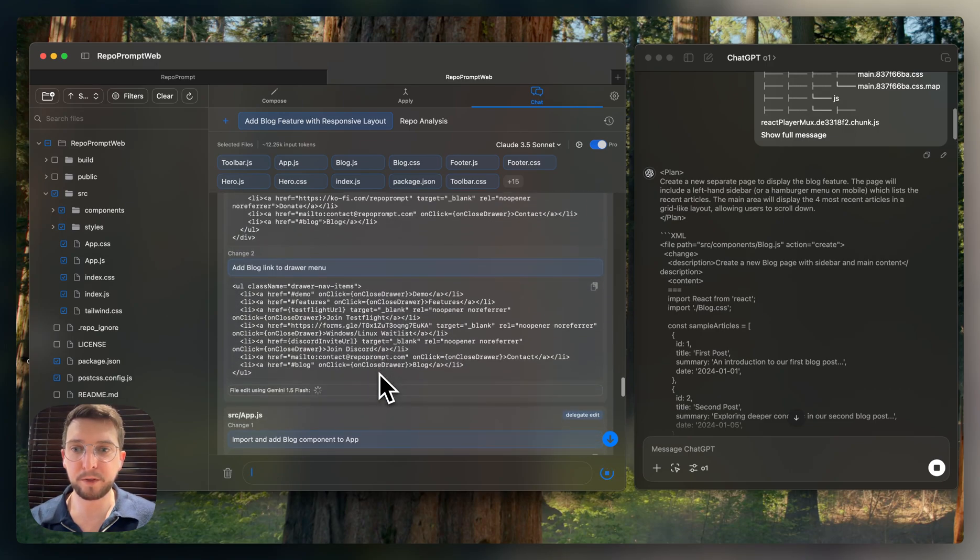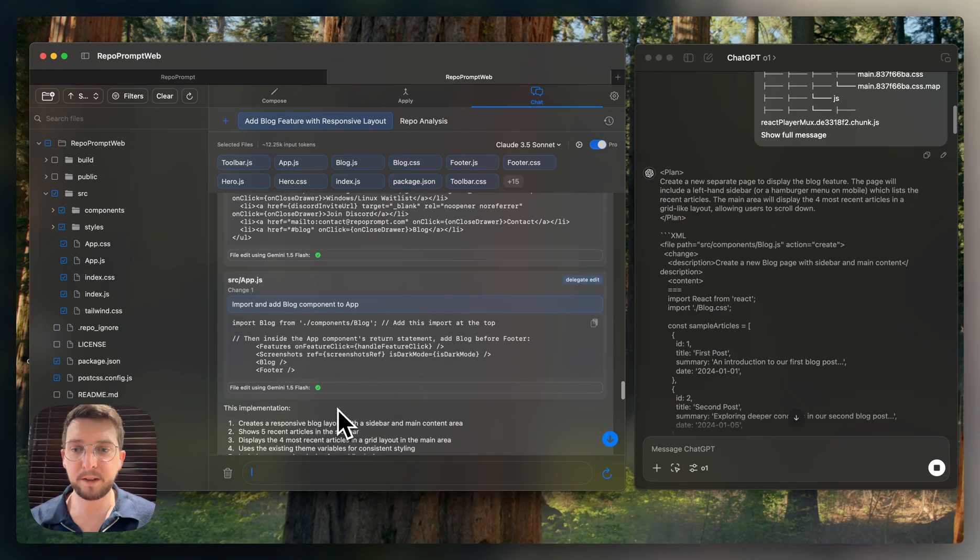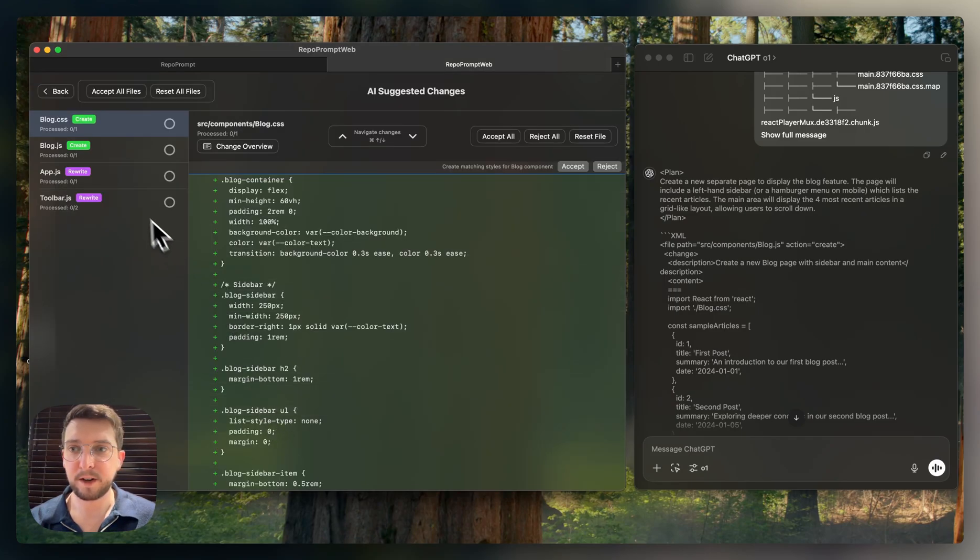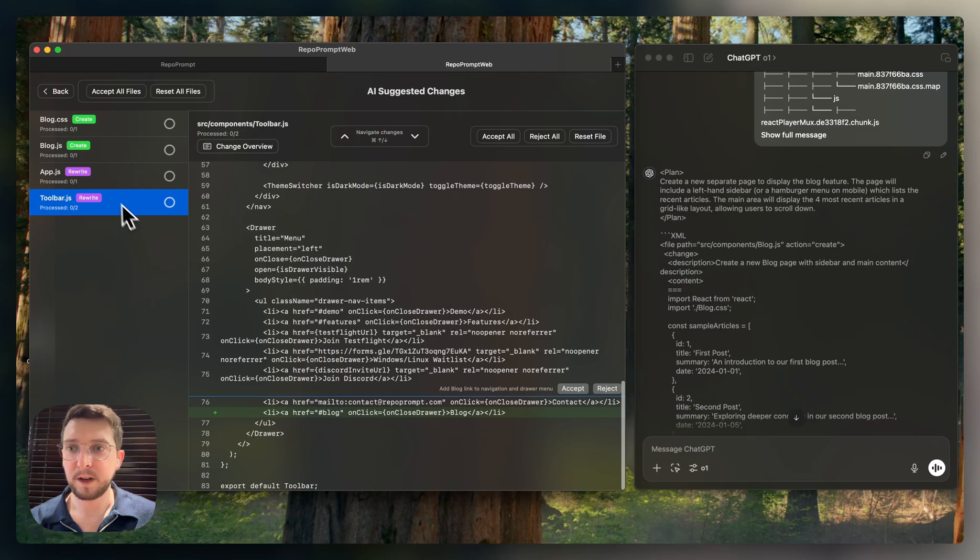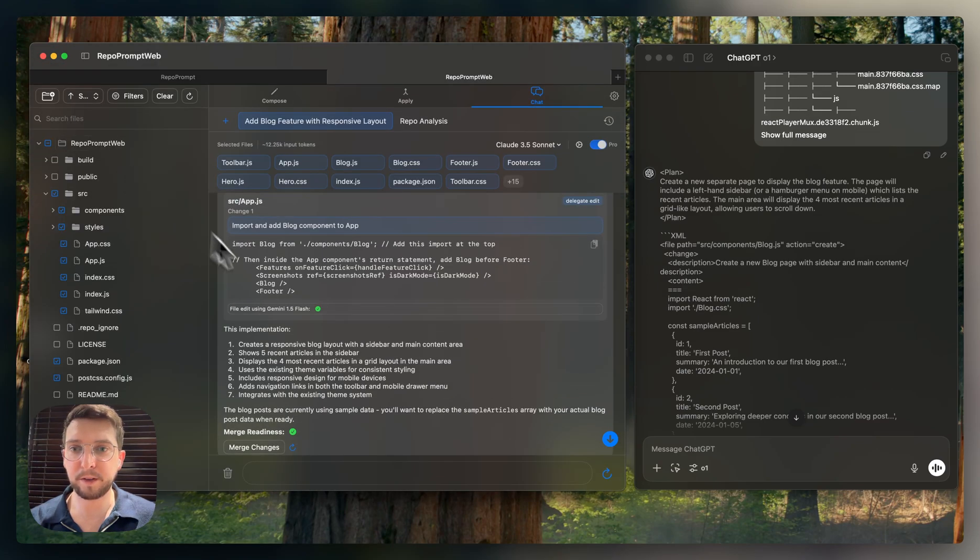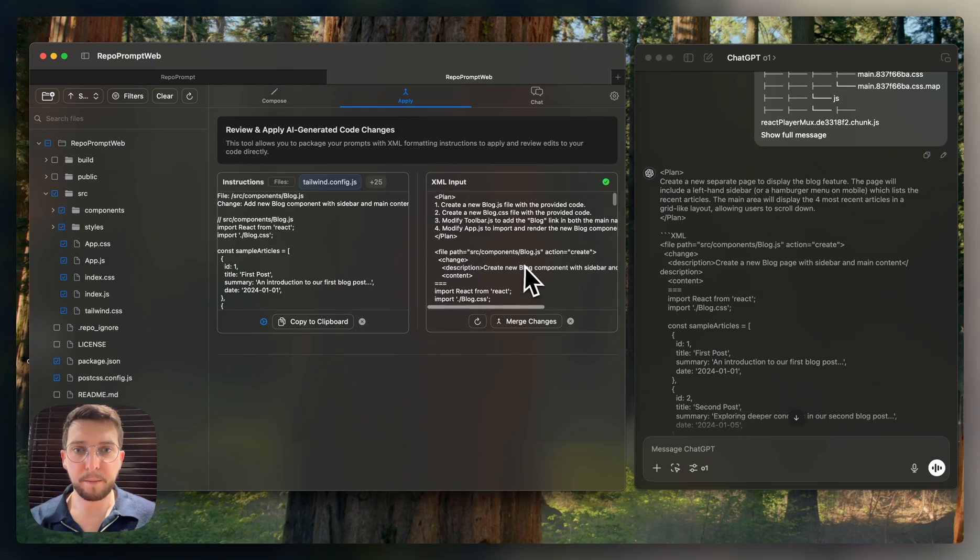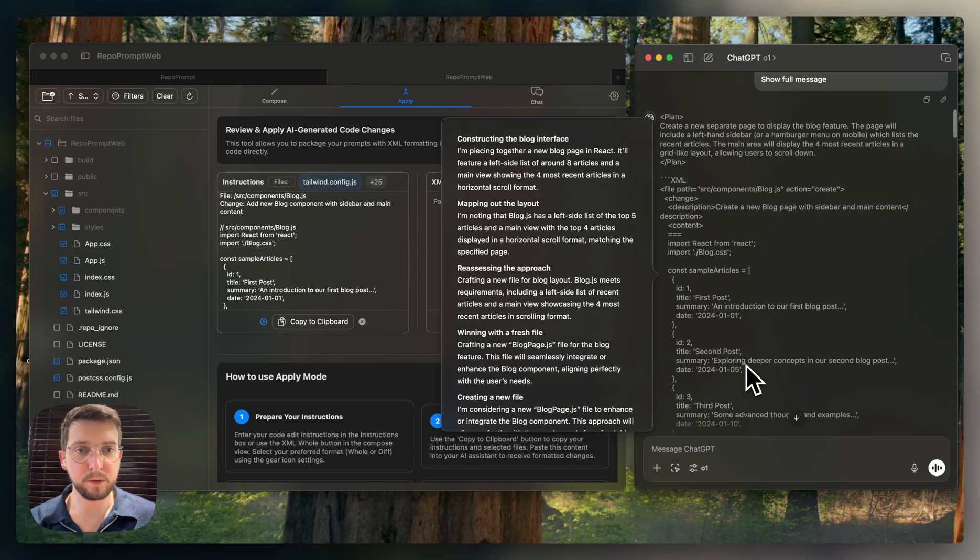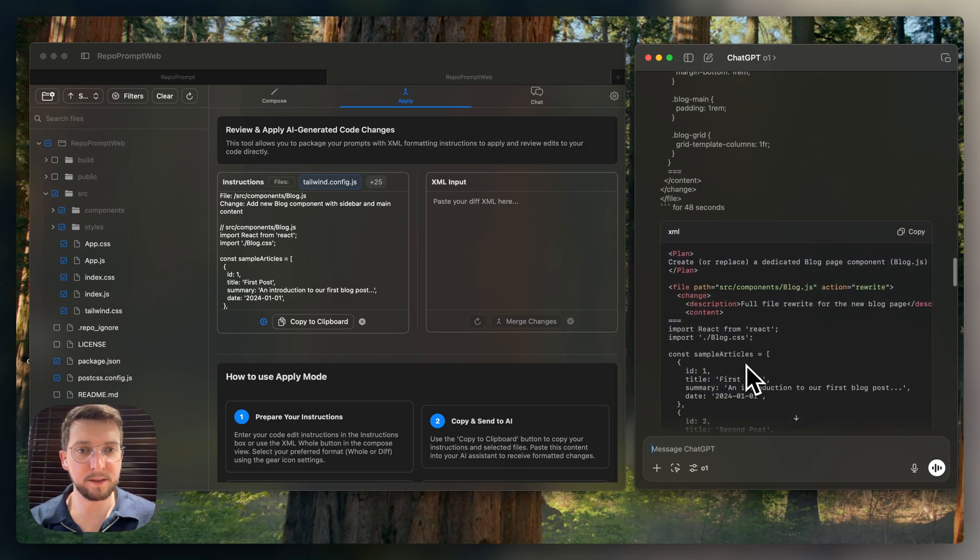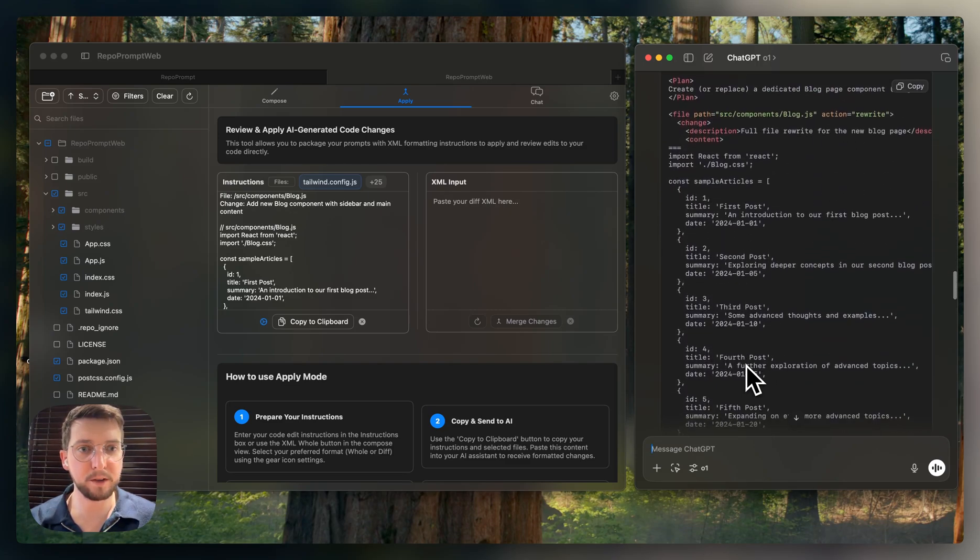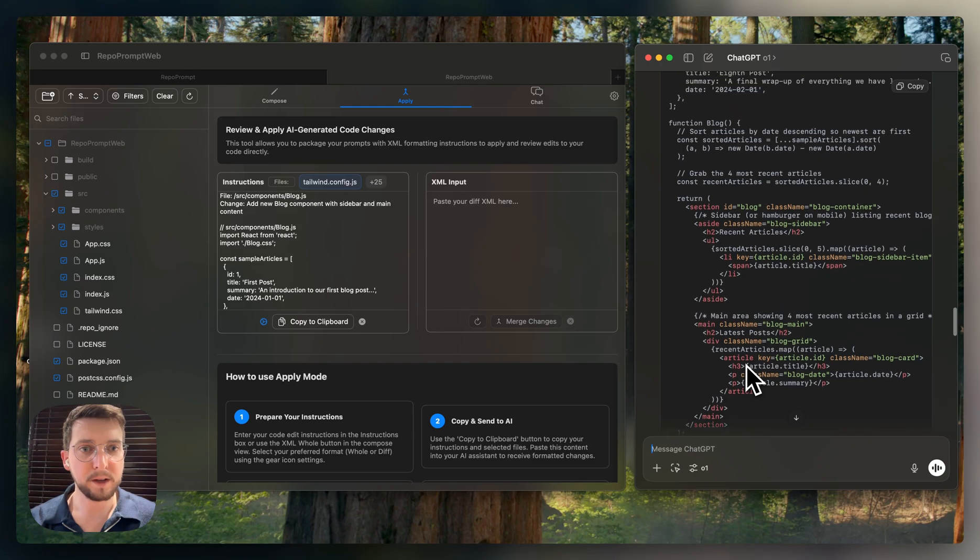And it helps smaller models like Gemini Flash go ahead and make the edits here. So you can see all the edits there. So it rewrote some files here. That's because of Gemini. And it created the different blog files there. Great. So let's go back here to Apply. And I'm going to look at this XML here. Great. So O1 created a robust XML.